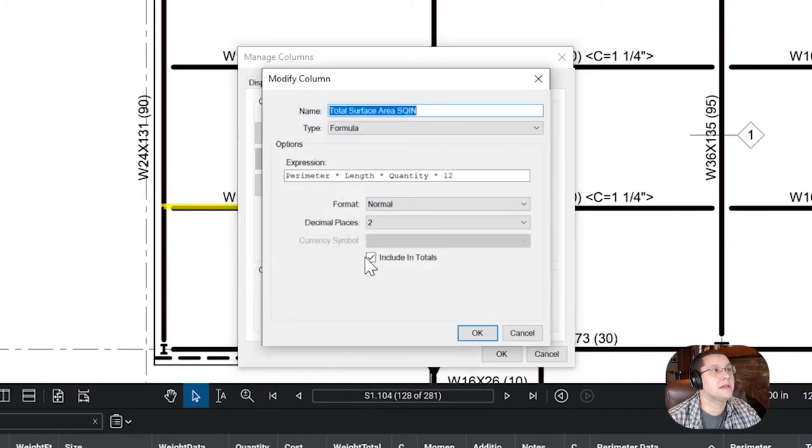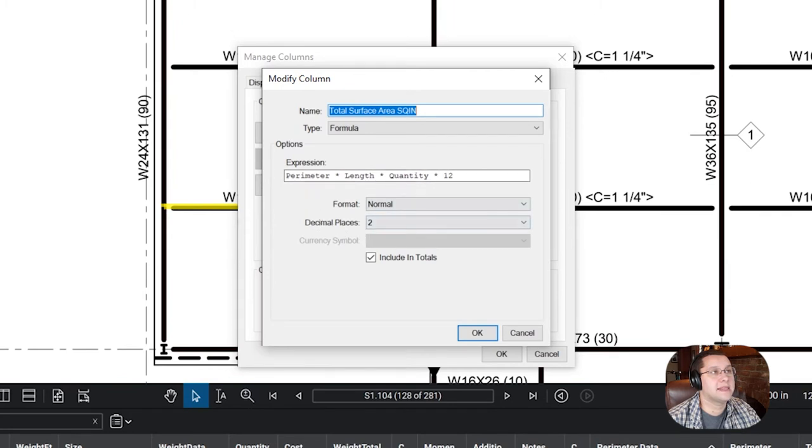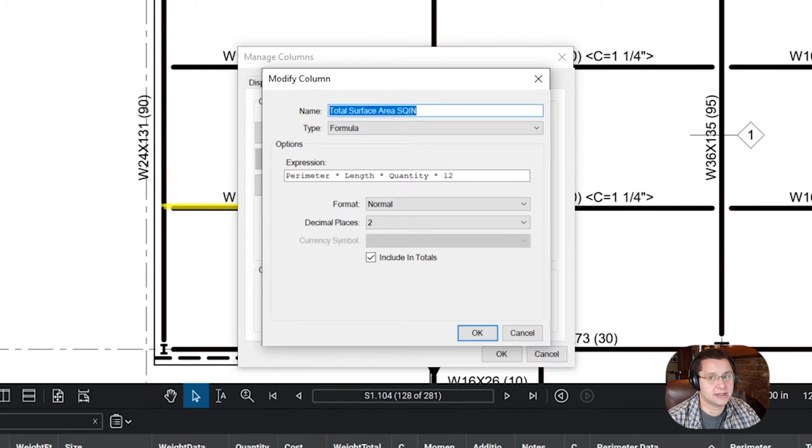Okay? So that formula is simple. Again, it will auto-populate, but you're going to do perimeter times length times quantity, and then times 12, because the length is calculated in feet, not inches.